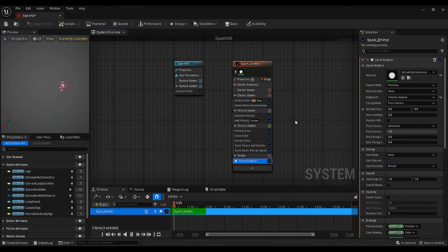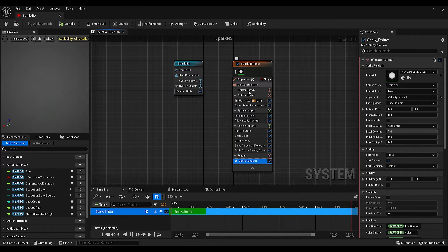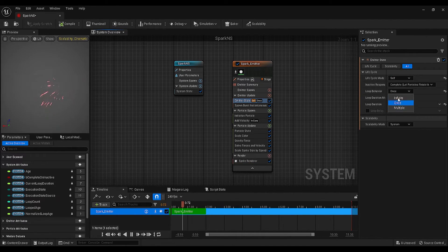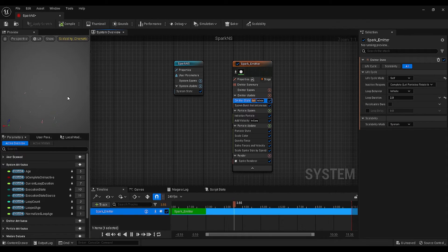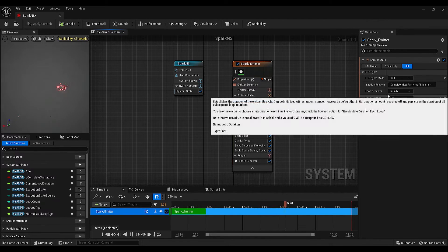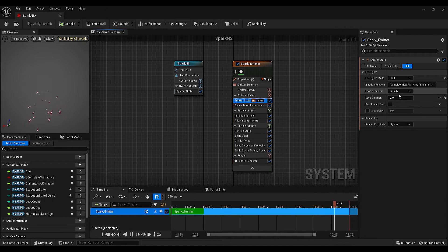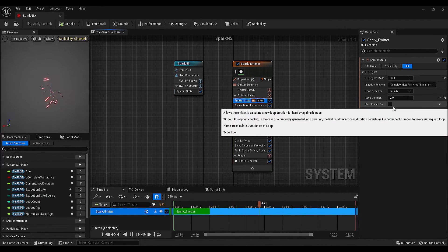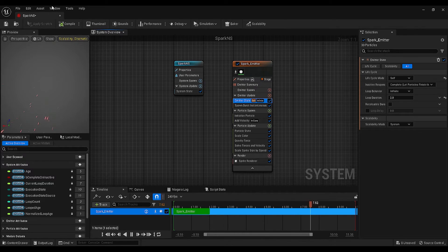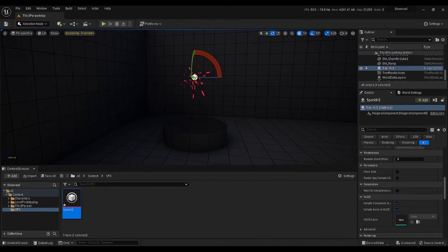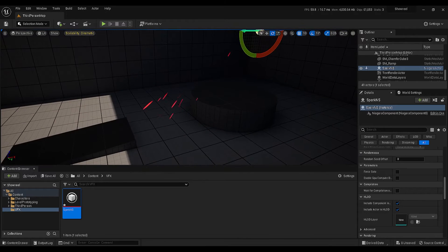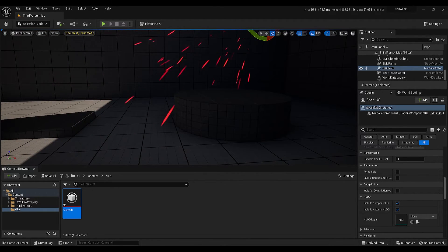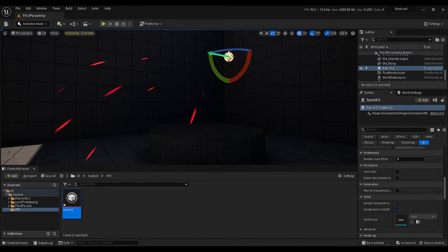Go back to your system, find the emitter state settings, and change the loop behavior to infinite. Then from this value, you can decide the duration of the loop, but I will keep it 2 seconds. Let me check. Great, the loop is working, but you will realize that our particles do not have any collisions, so they are flying through objects.